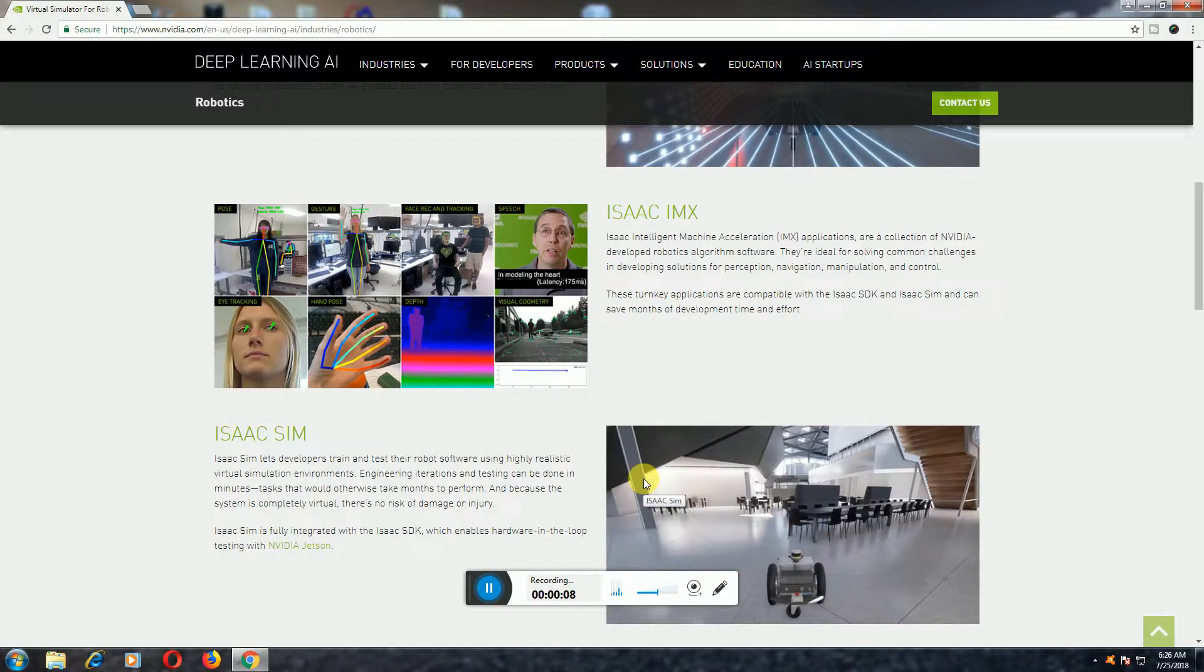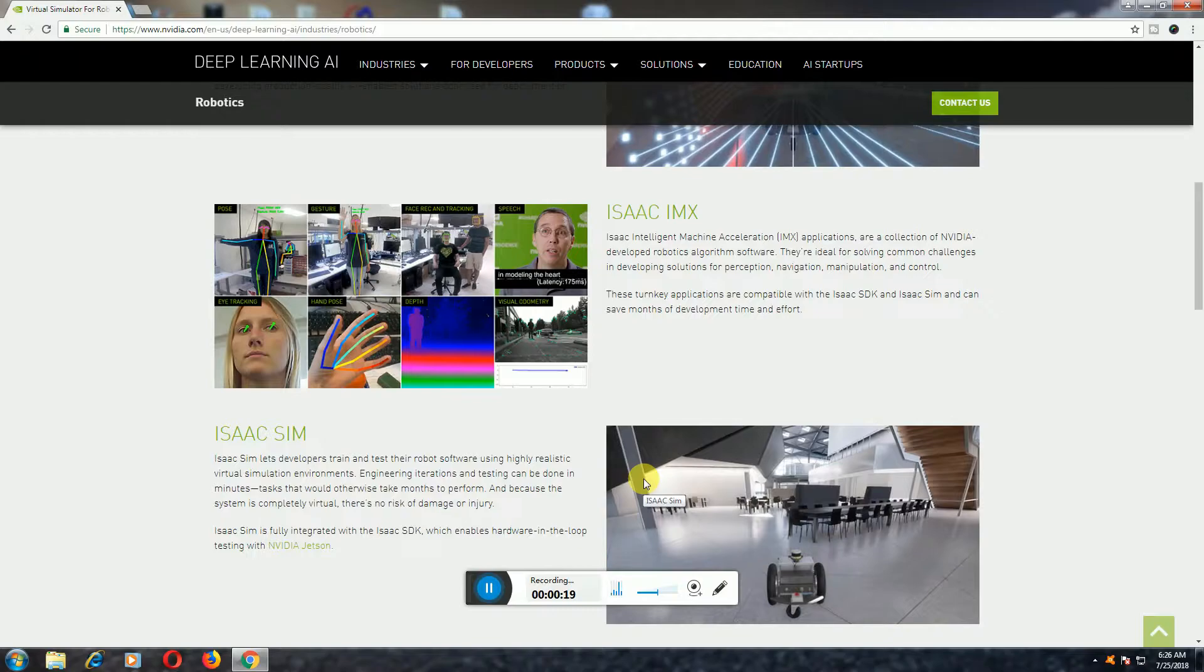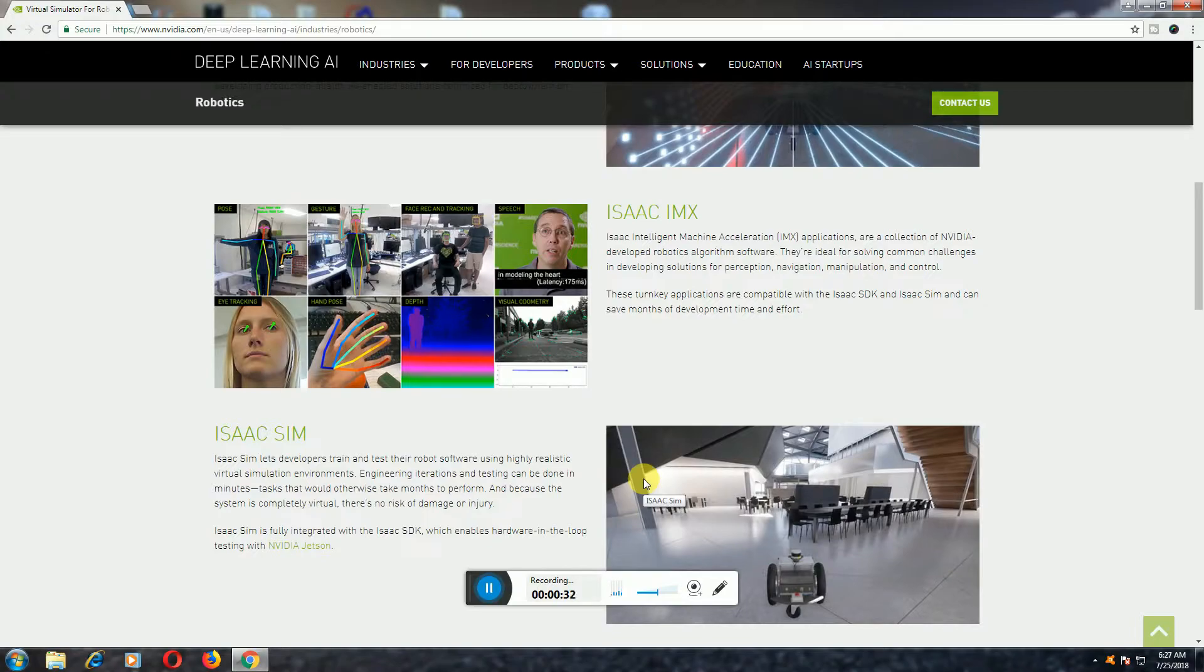NVIDIA ISAAC SIM. This NVIDIA ISAAC SIM can save months of development time and effort. NVIDIA ISAAC SIM lets developers train and test robotic software using highly realistic virtual simulations and environments.